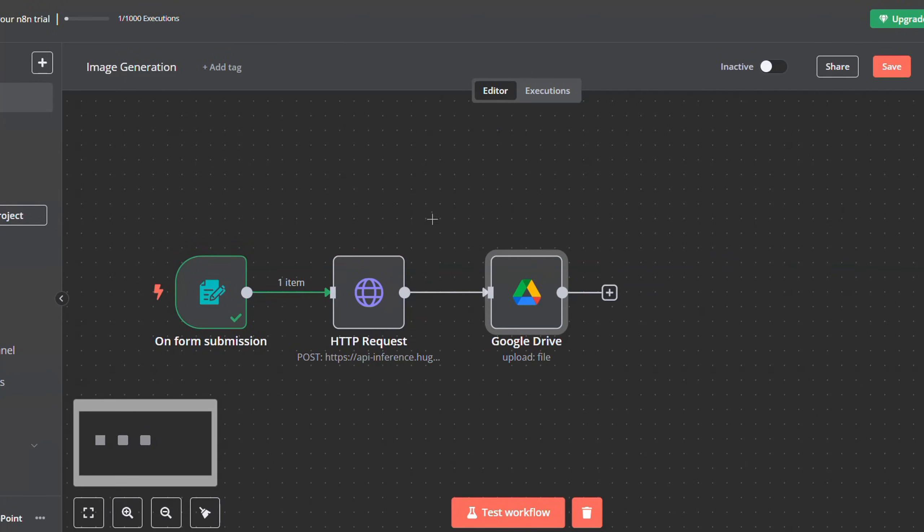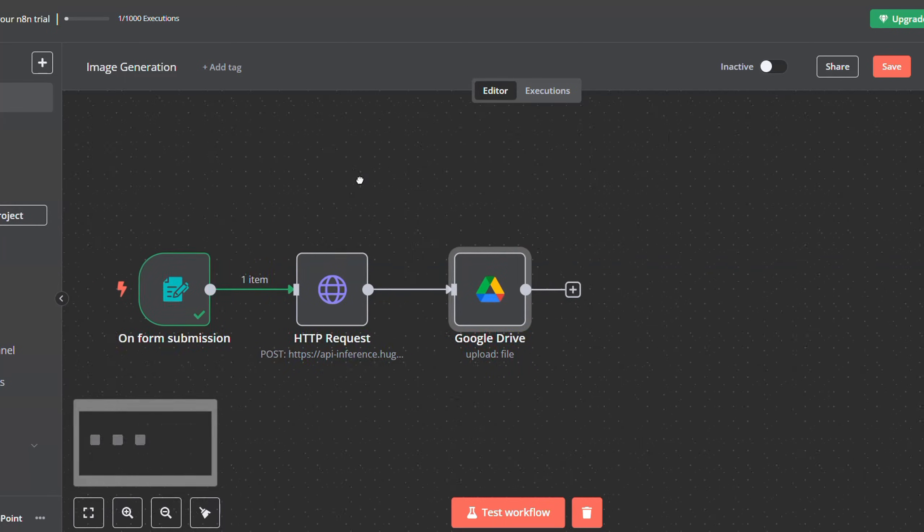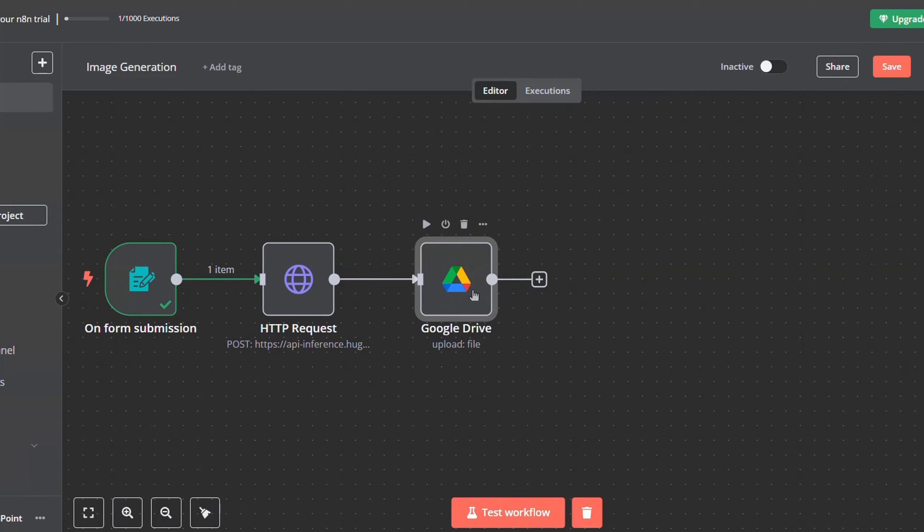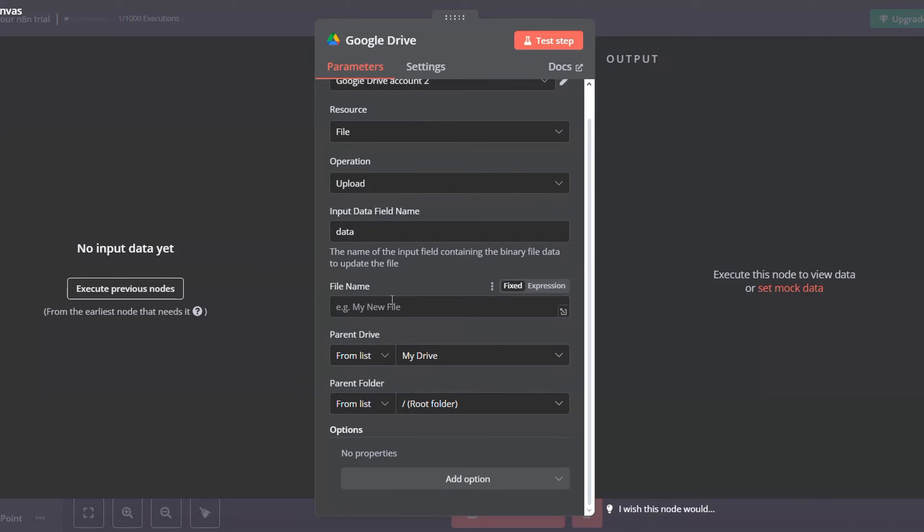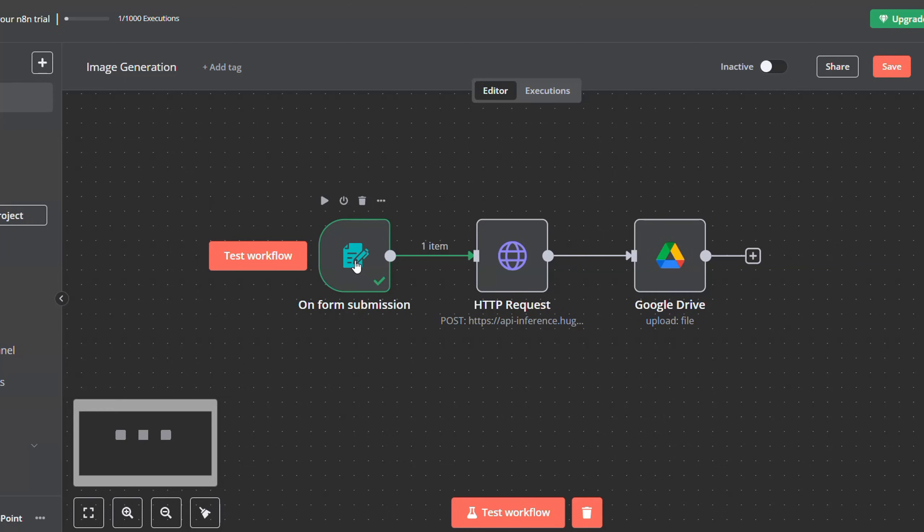And then just like that, you have now configured your Google Drive account into n8n. Just go back here, open the node, and let's configure it together. Leave all of these above to default.